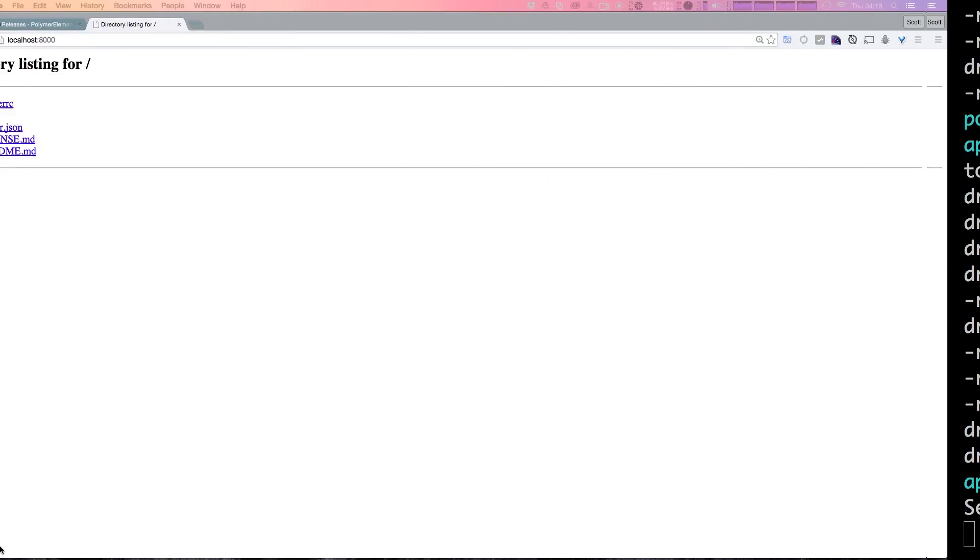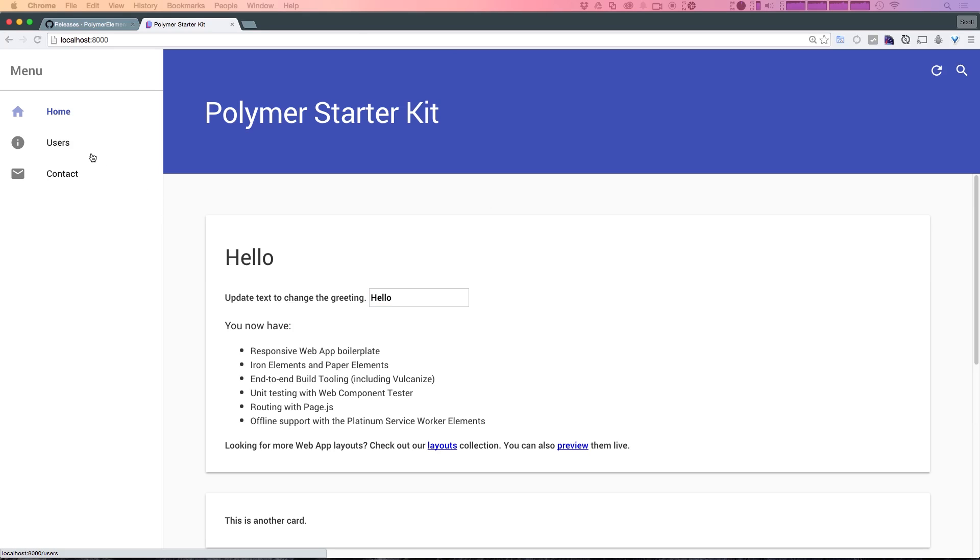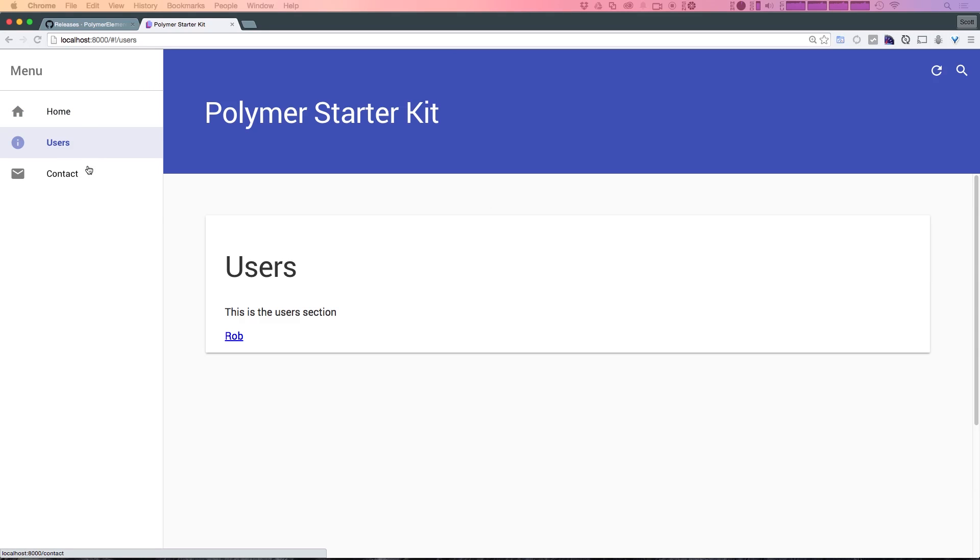So let's go to our browser. And as you can see, with no effort here, we already have this Polymer Starter Kit up and running. What's cool about this is we can already come in here. We can change this welcome text to say hello. And we already have an example with two-way data binding already going for us.